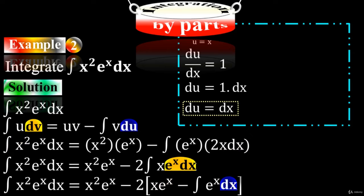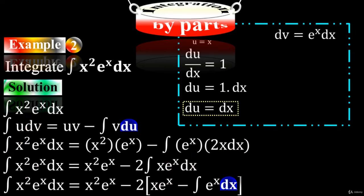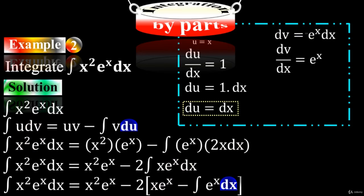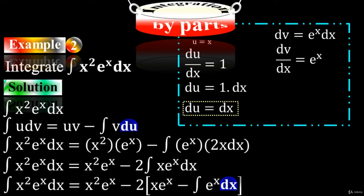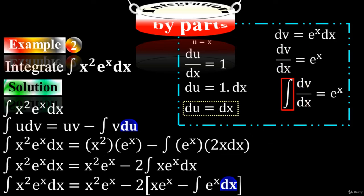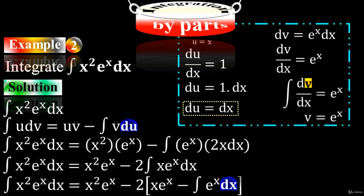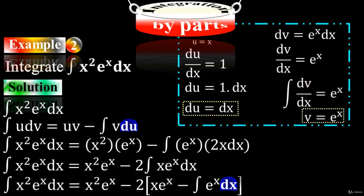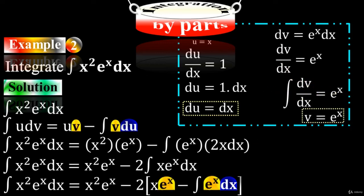Take the second term: dv equals e to the x dx. Bring dx to the left side — we have dv/dx equals e to the x. Taking integration on both sides, the integral sign cancels with the derivative symbol. The integral of e to the x is e to the x, so v equals e to the x. That's how we got v equals e to the x.